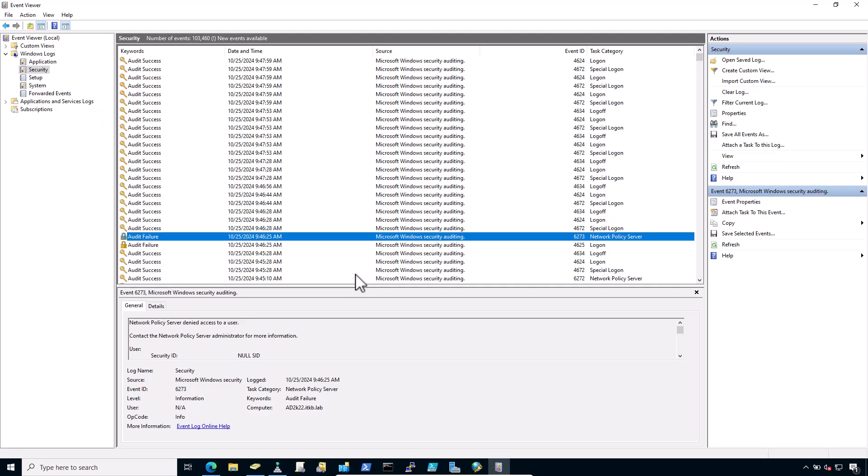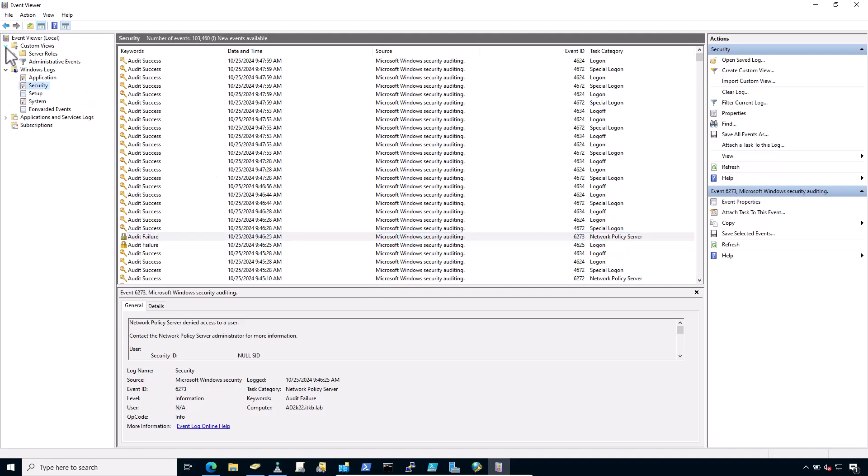You can also use the custom view, which only displays NPS log entries. Expand the custom views. Expand server roles. Click Network Policy and Access Services.